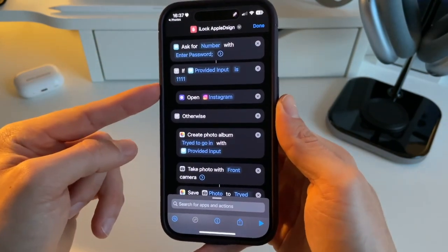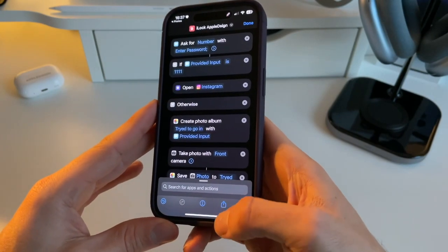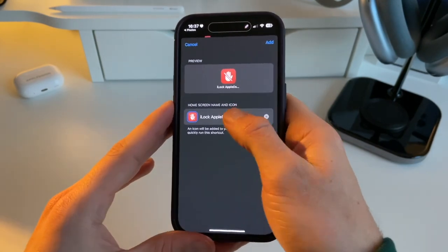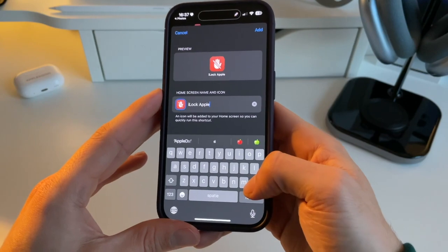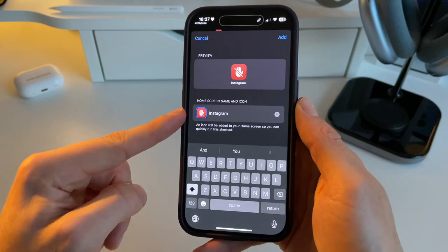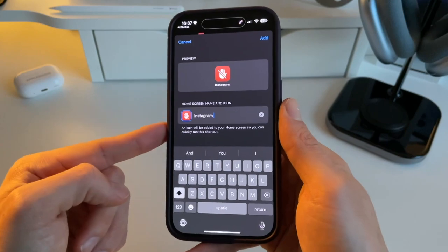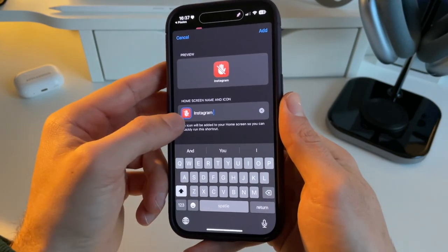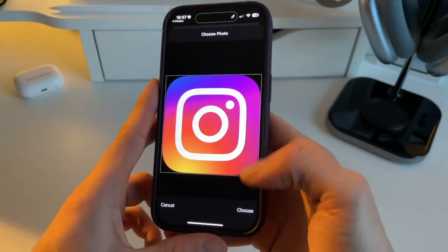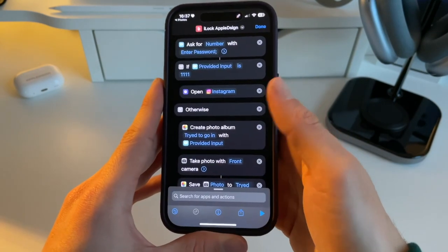Now we'll have a specific lock for Instagram. The next step is to click the share icon in the bottom right and then select 'Add to Home Screen'. Now comes the important part — we need to change the name and icon of our shortcut. We're going to call this 'Instagram', and then we need to change the appearance, so we get the Instagram icon. I've already saved it — you can easily find this online.